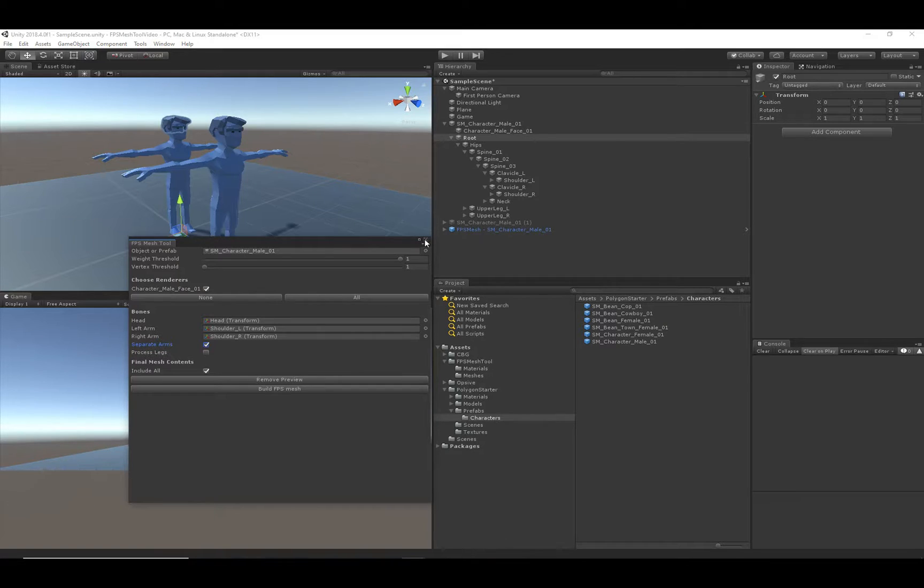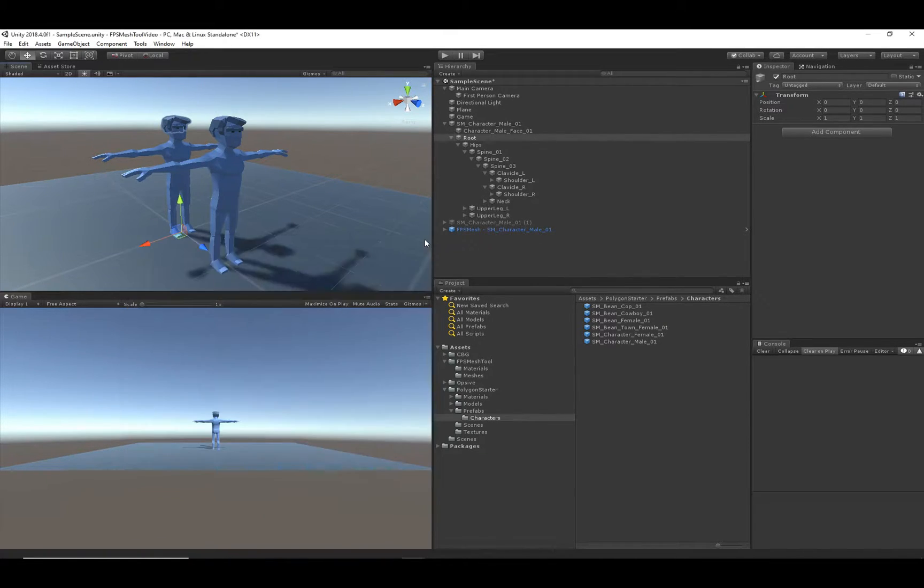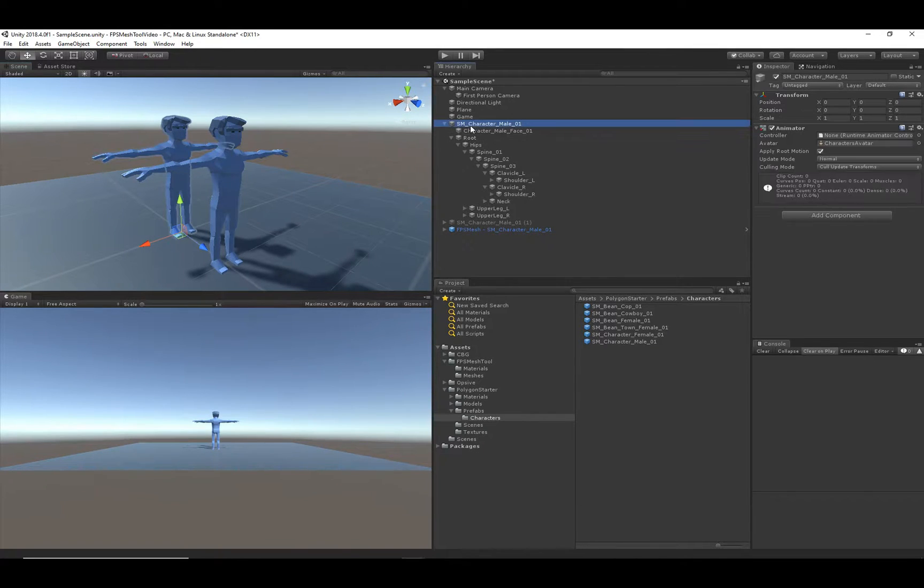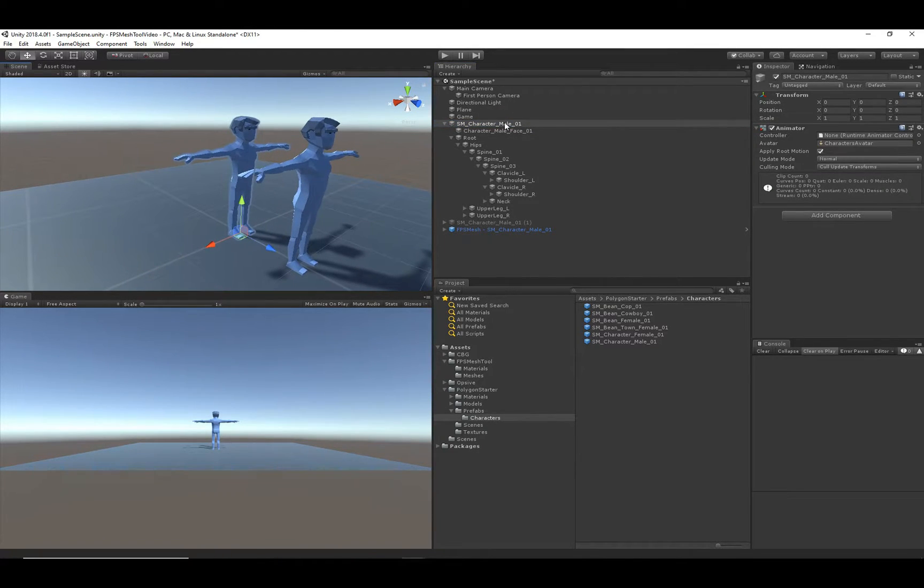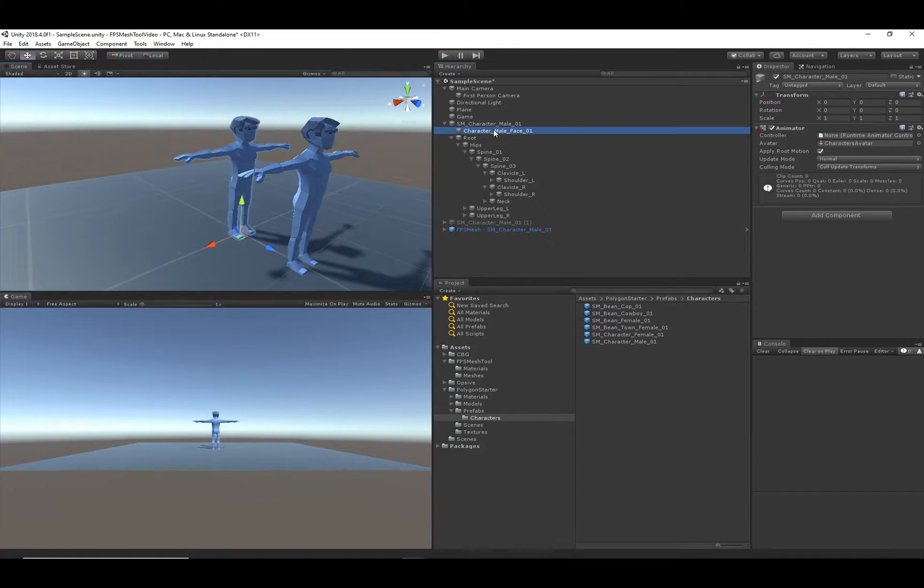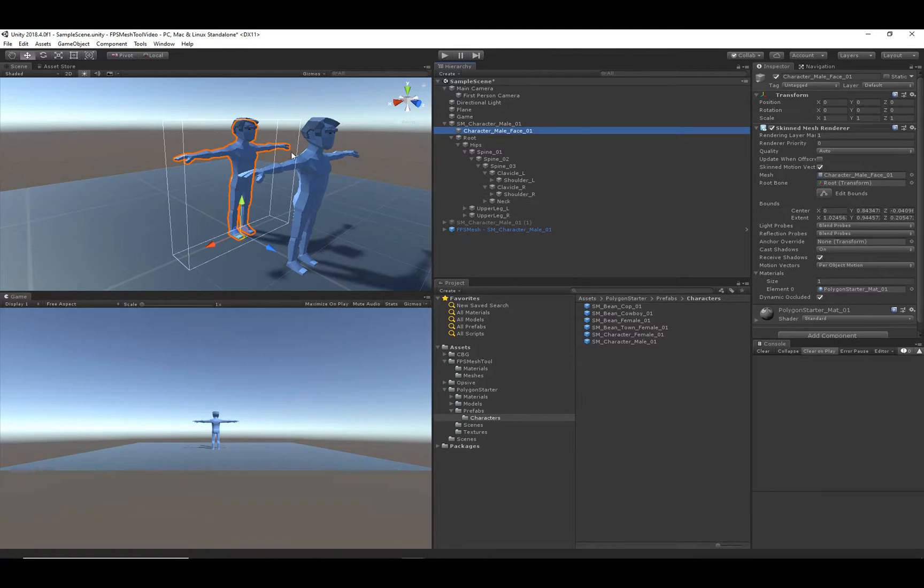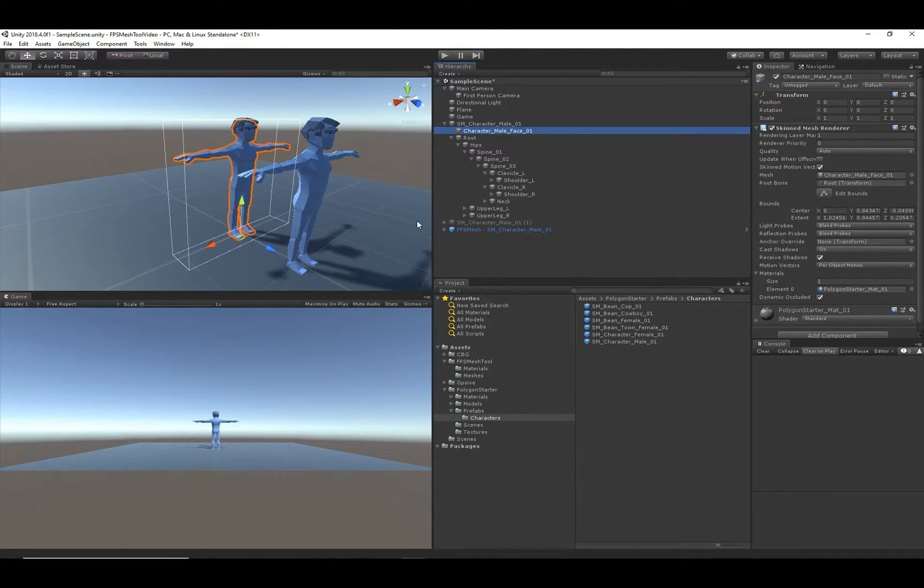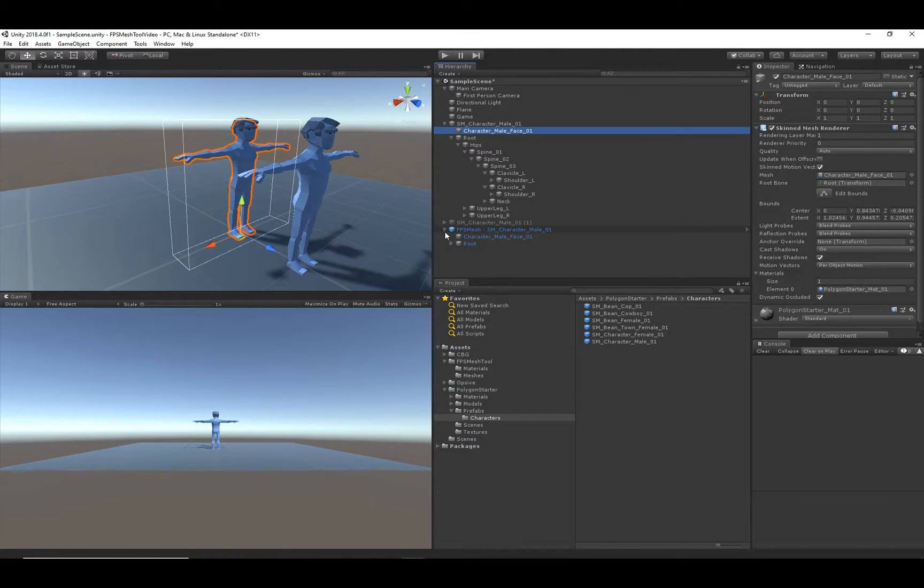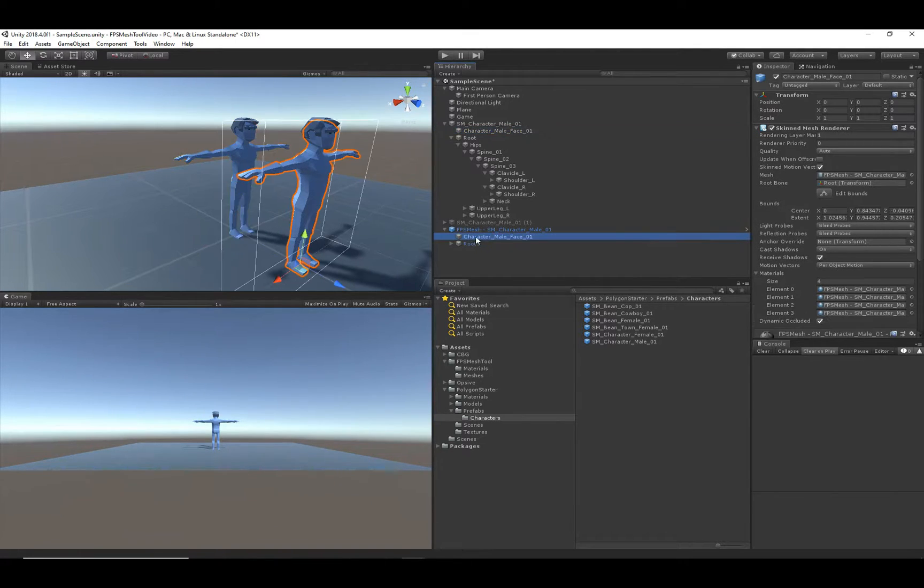Now that the mesh has been created, I'm going to make sure I go ahead and close the FPS Mesh Tool, because I'm going to delete this original game object. But before I do that, let me just look to show you the difference. You'll see that we have just a single material that covers the entire character in the original case.